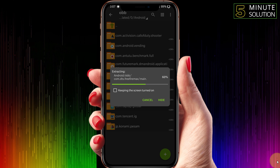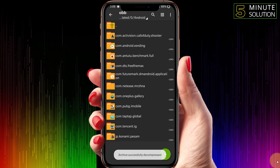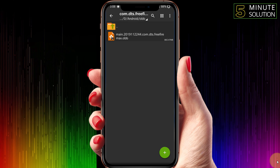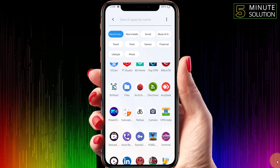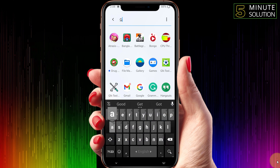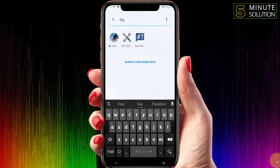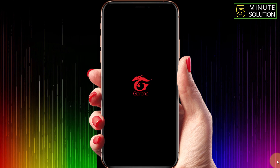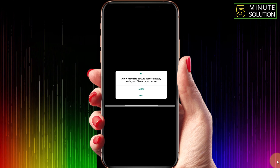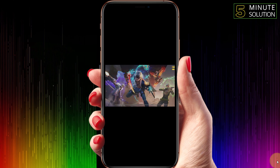Sometimes if some devices don't support installing XAPK files directly, you have to install the file just like this. Now let me just show you guys if this file is working or not.